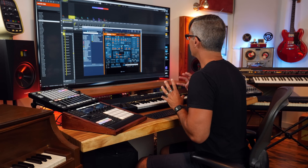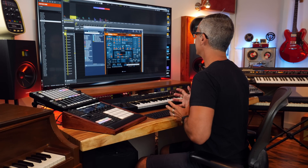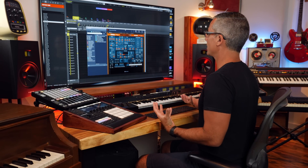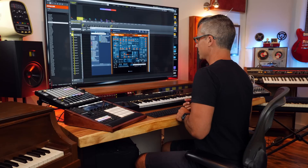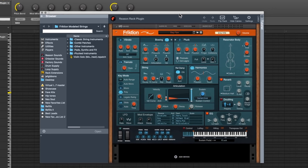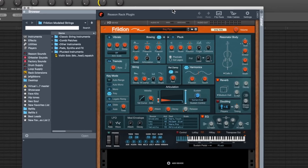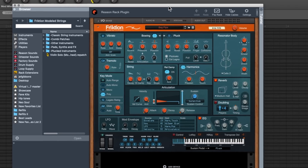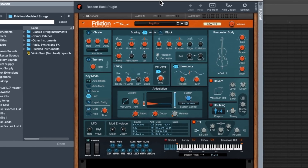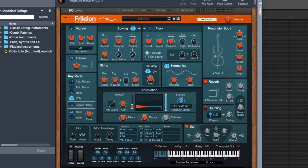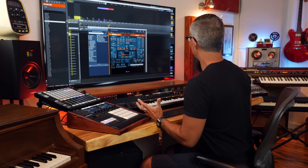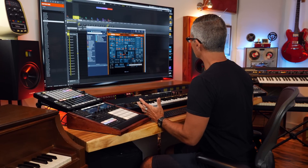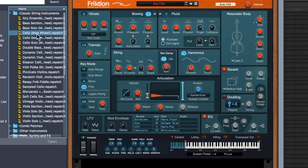What this instrument is trying to do is model string sounds. So instead of using samples and little recordings of instruments, it's got a synthesizer engine that is creating the sound. You can think of it more as a synthesizer than as a sample player. So maybe we'll just go with a cello here.